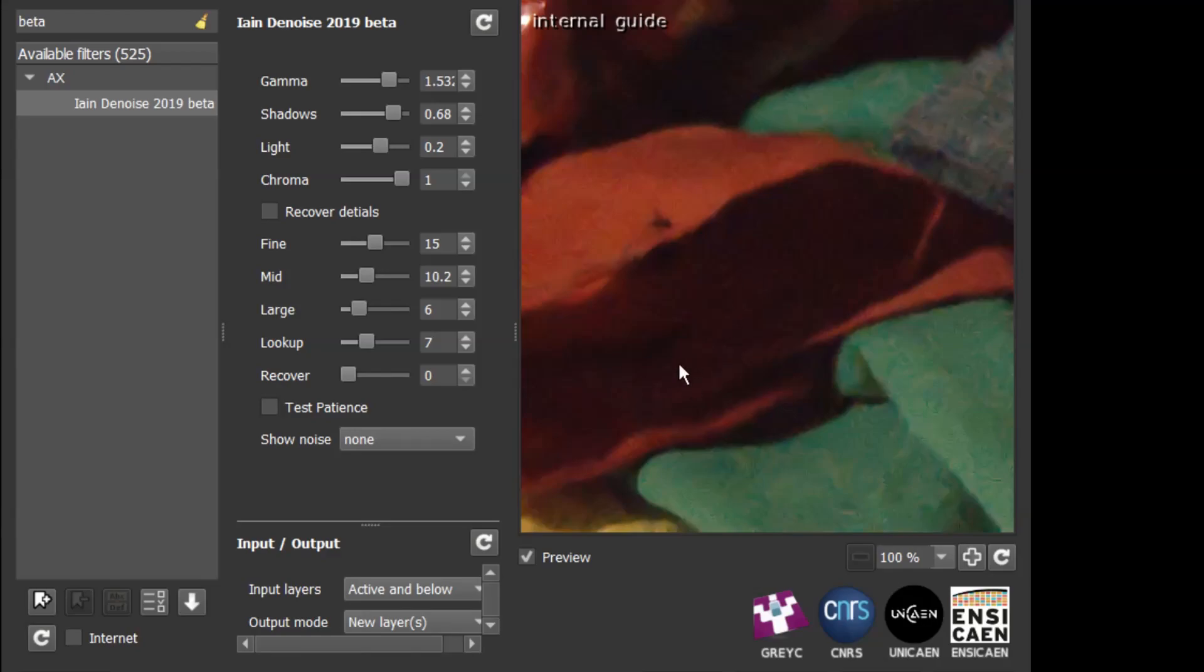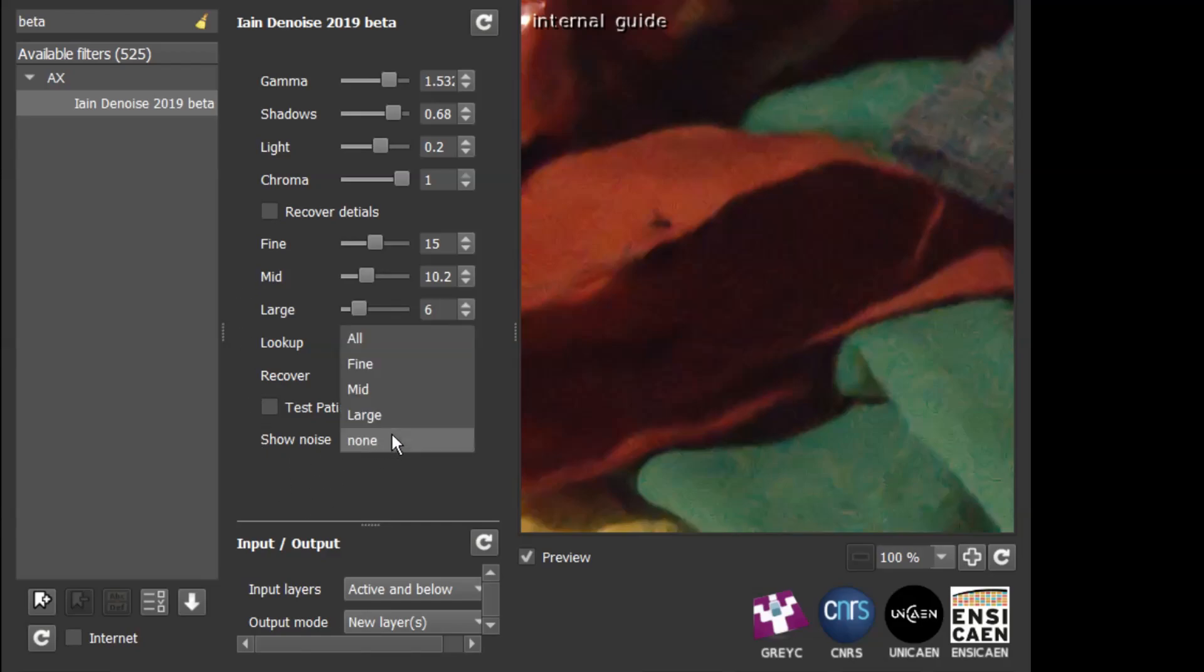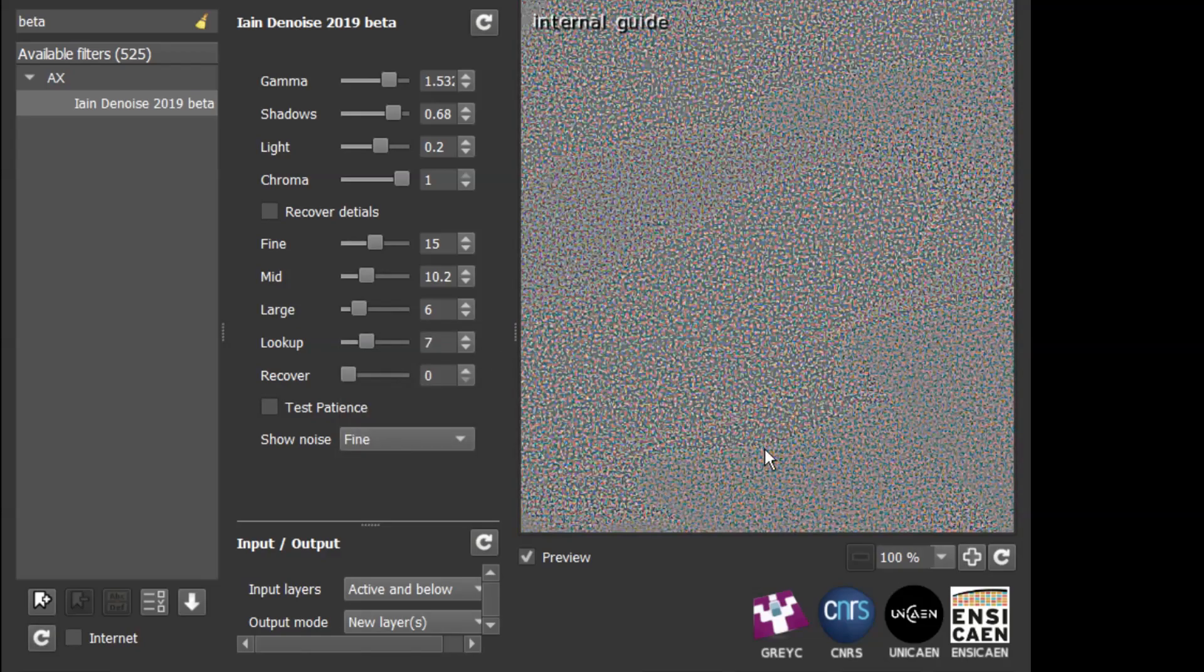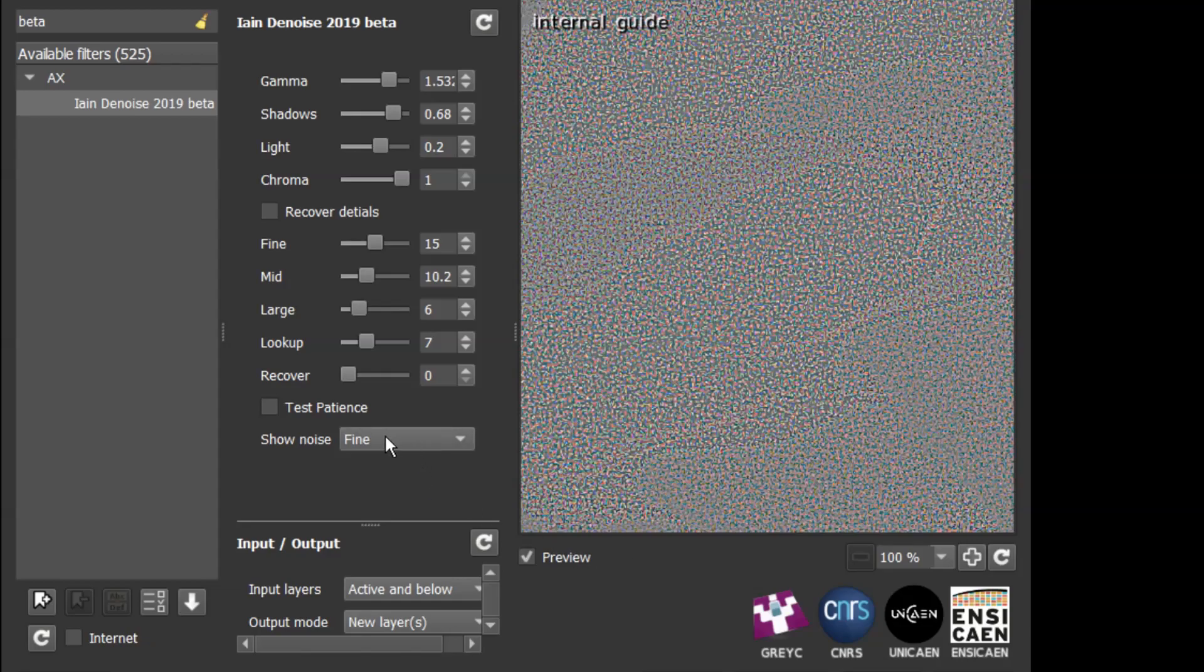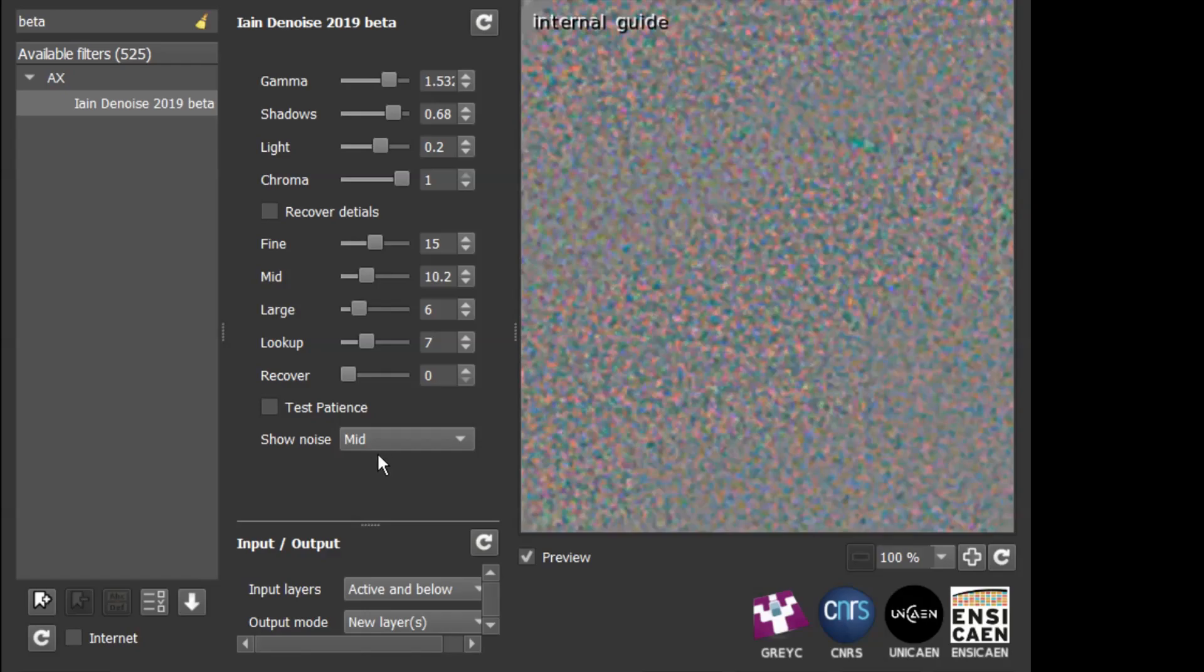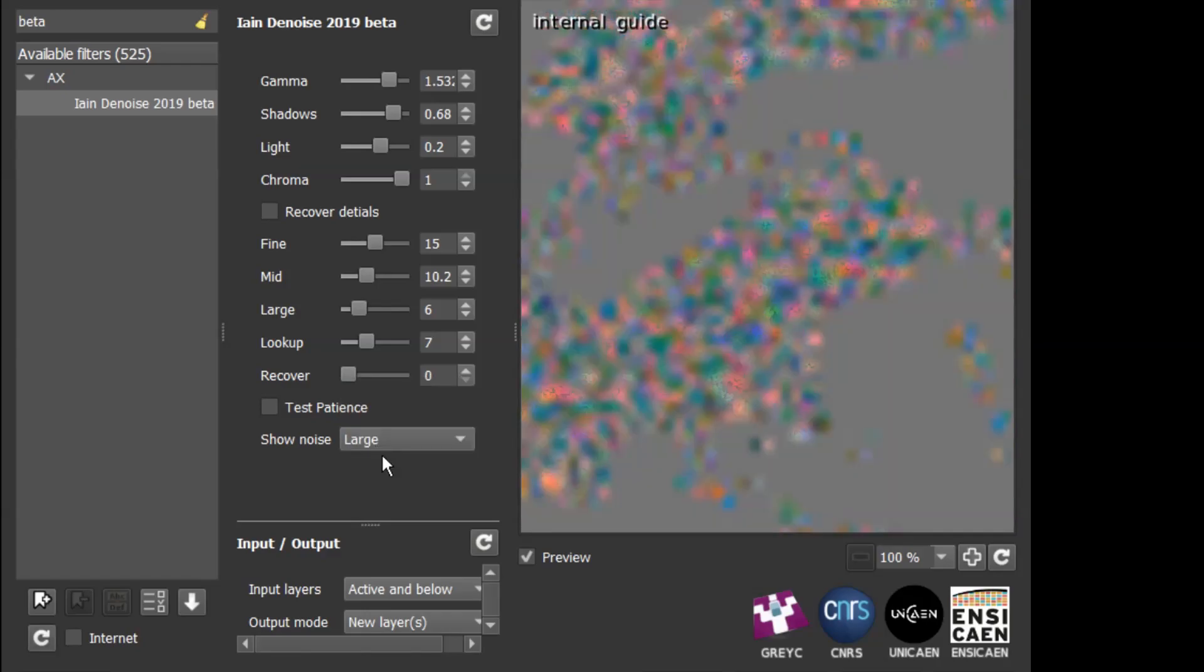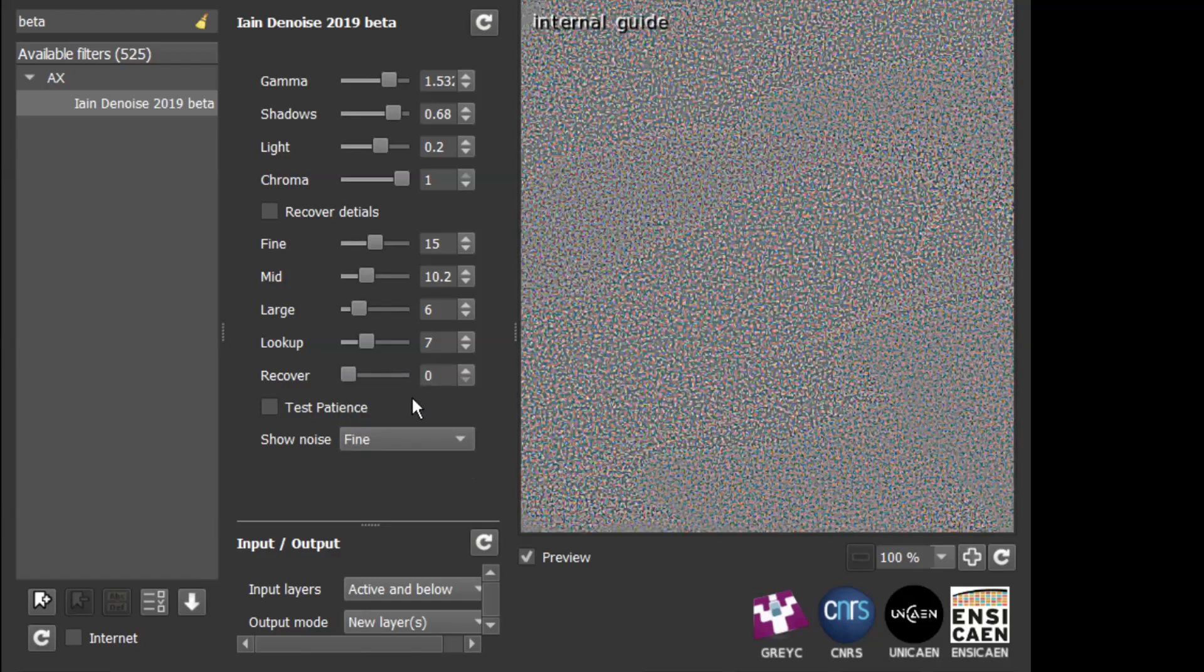Now's an appropriate time to talk about how we can tune the noise reduction in terms of details. We've got these three controls here: fine, mid, and large, which allow us to target the type of noise we want to remove. If we come down here, this allows us to preview the different types of noise. There's the fine noise. You can see that small details and noise being removed at the mid level. You can see there's larger blobs and at the large level it's gigantic blobs. So that's the noise that's being removed with the settings that we've got at the moment.